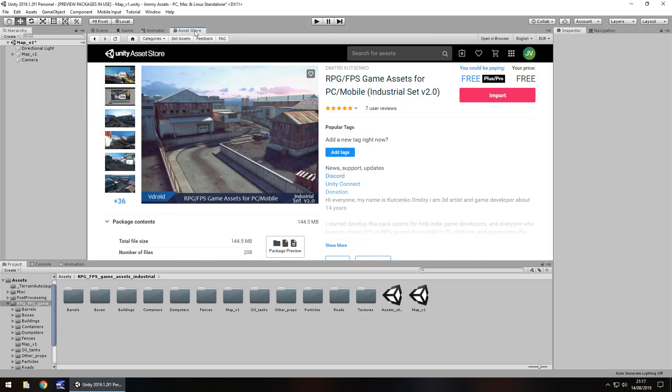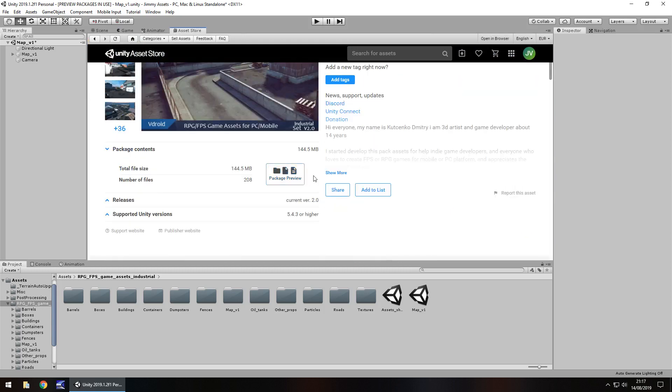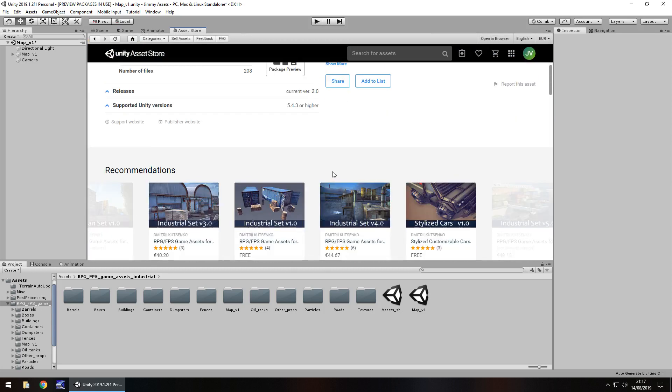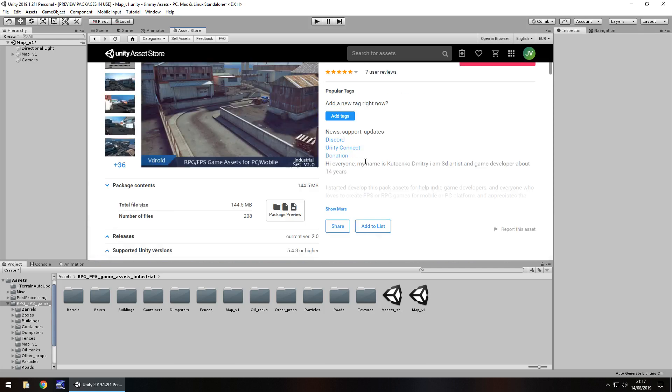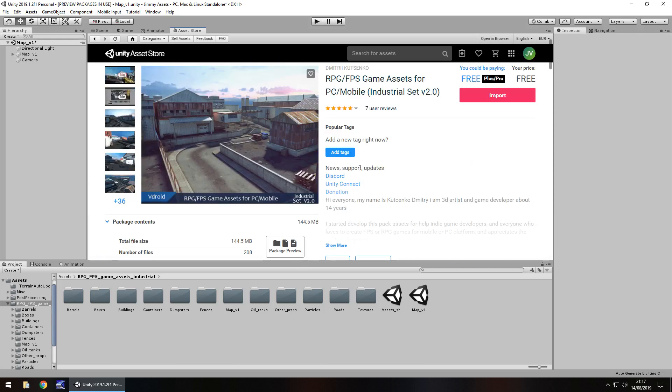Also worth noting that there are a couple of different other versions of it, version 3, version 4 and they are paid for as well. So you could think of this as a free, maybe a demo. I'm not sure how long it has been free, I'm not sure how long it will be free because prices do change all the time. So price wise, yes it is free.